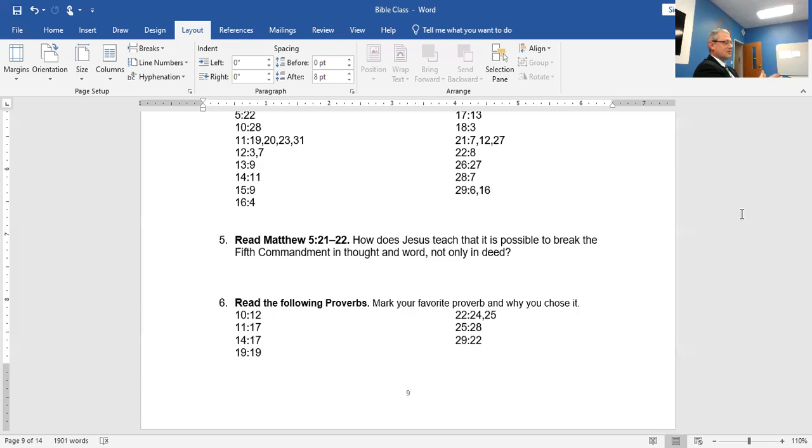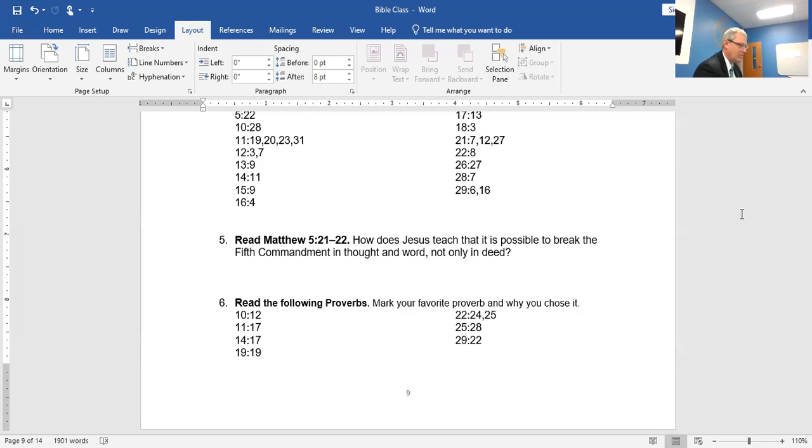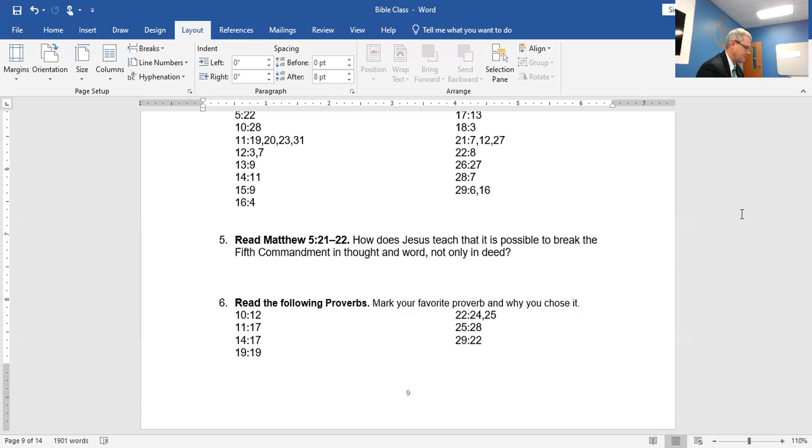Let's go to the prayer. Dear Lord God, again we thank you for your word. These proverbs of wisdom are meant to be a blessing to us. When we think about the Fifth Commandment, help us to not hurt or harm our neighbor in their body, but to help them and befriend them in every bodily need. Help us to also do this in thought, in word, and also in action. In Jesus' name we pray, amen.